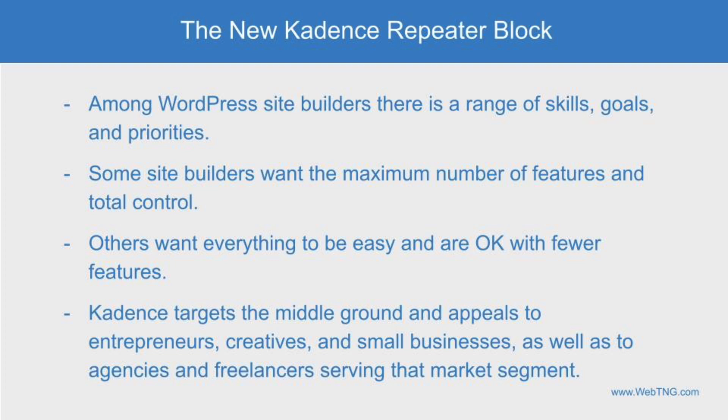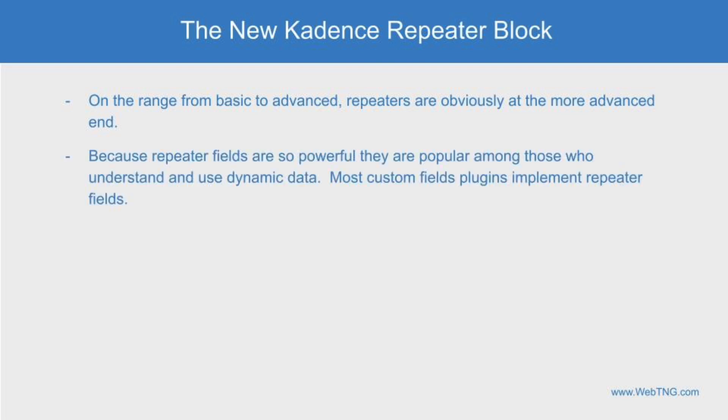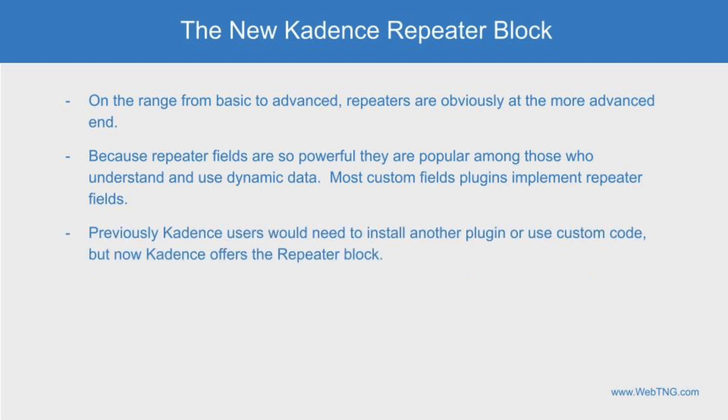Consequently, Cadence appeals to entrepreneurs, creatives, and small businesses, as well as to site builders serving those audiences. On that continuum from easy to technical, repeaters are definitely on the more advanced end. However, repeater functionality is fairly common across plugins providing custom fields. ACF has repeater fields as we've seen, but also Metabox, Toolset, JetEngine, and others support repeater fields. Before Cadence added the repeater block, people would need to install other blocks or plugins or use custom code, but that's no longer necessary. Cadence now supports repeater fields.